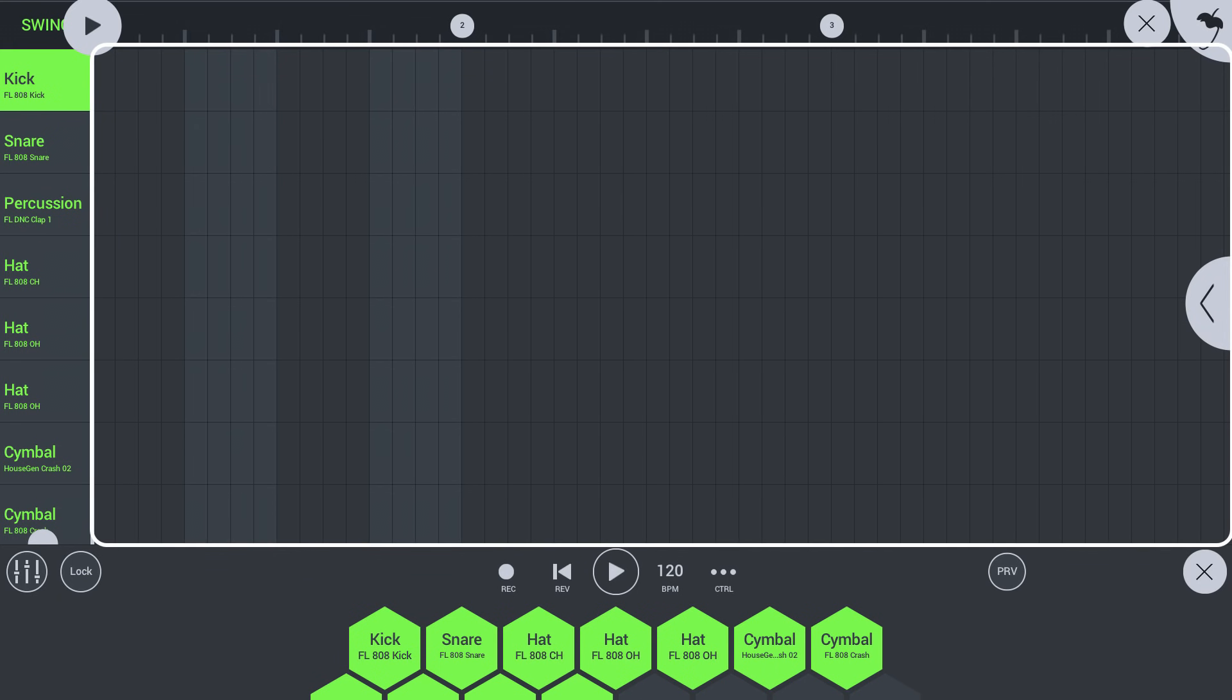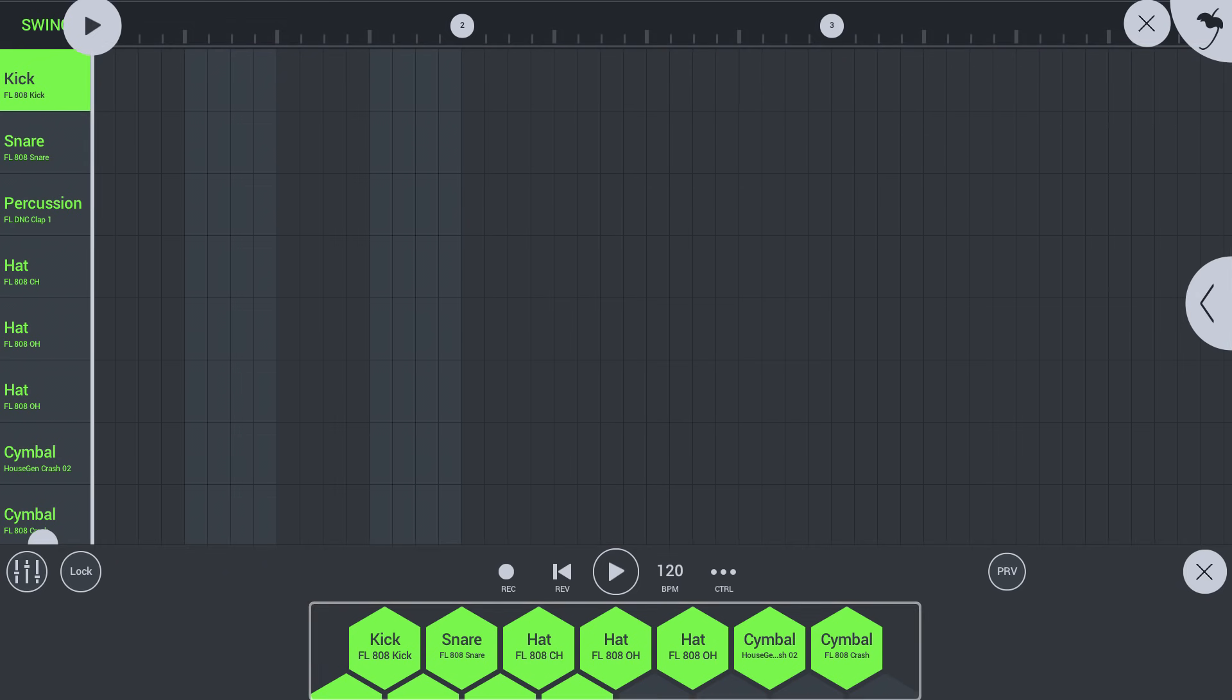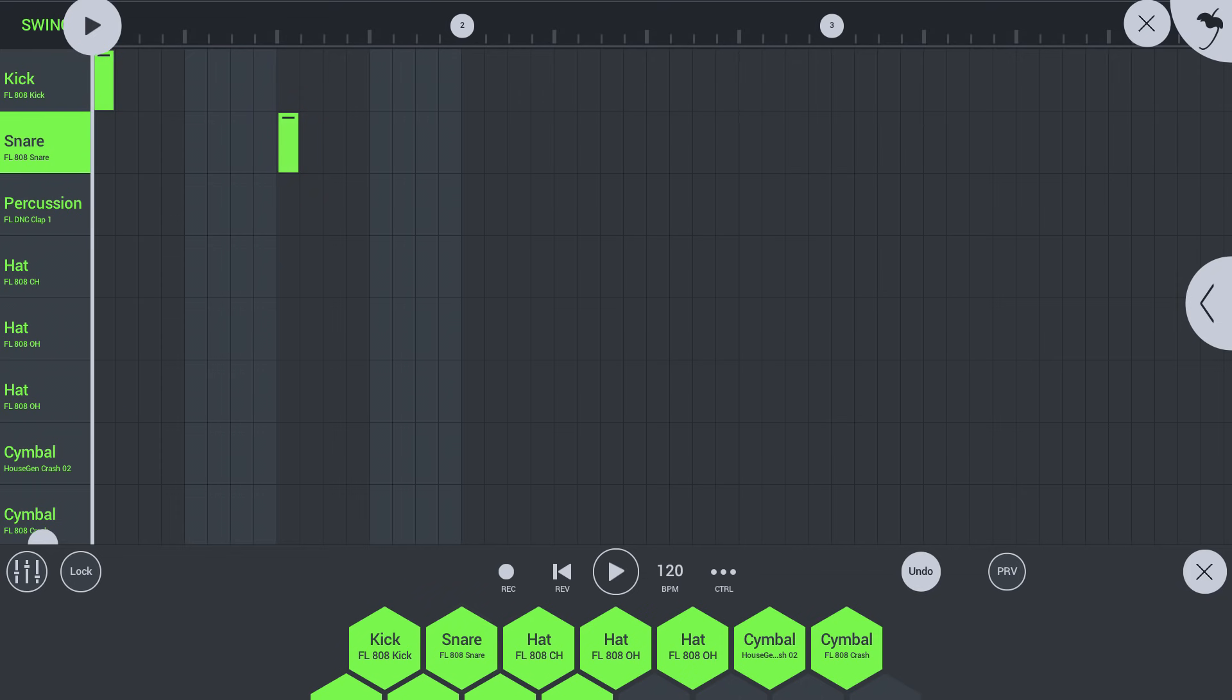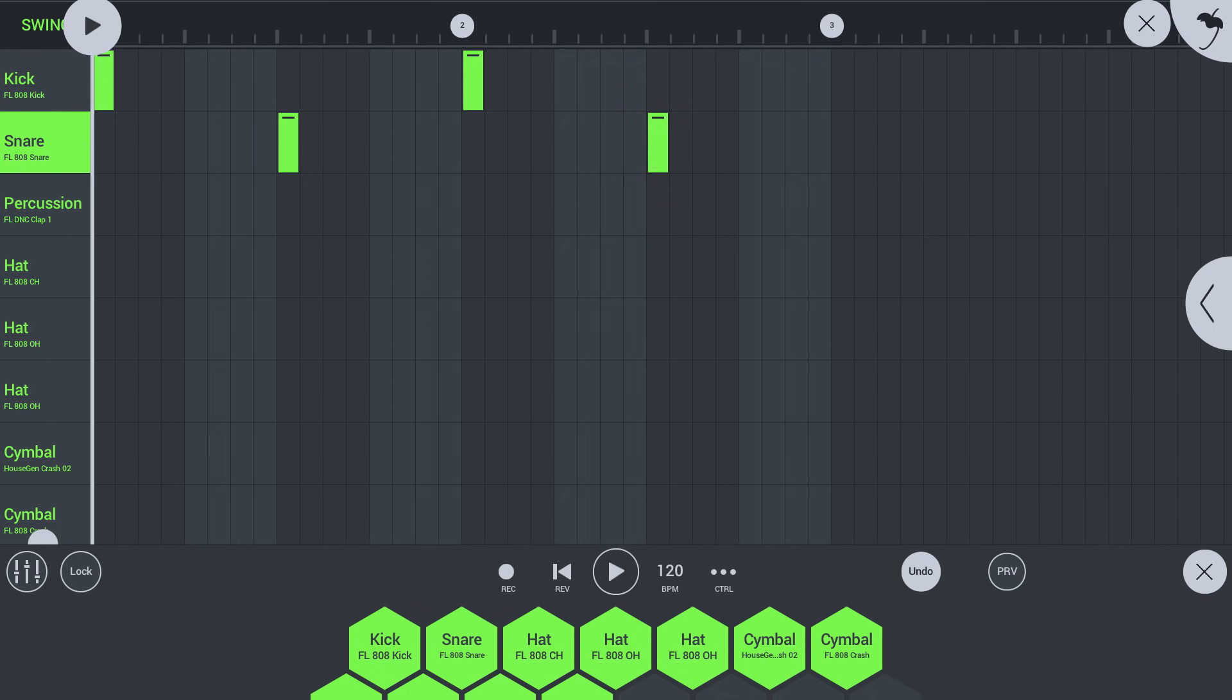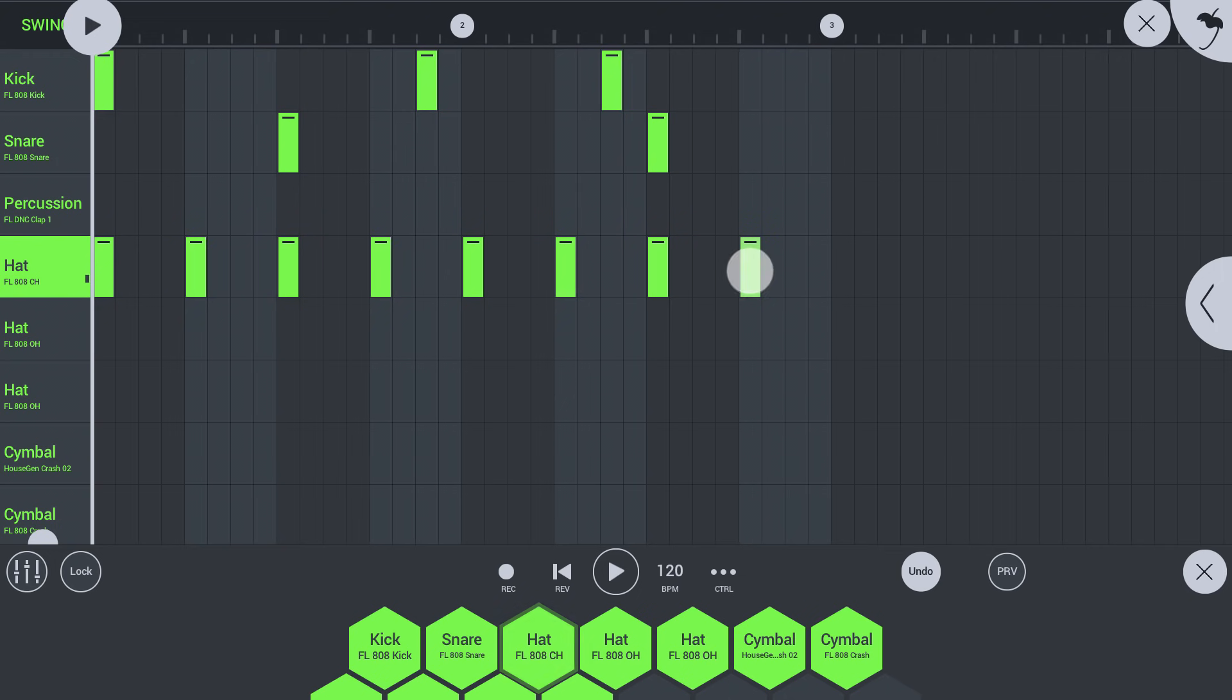This is the drum sequencer. The lanes correspond to different drum sounds. You can also play the drums from the pads below. Tap to add or remove steps in the drum sequencer. Press play to hear your beat.